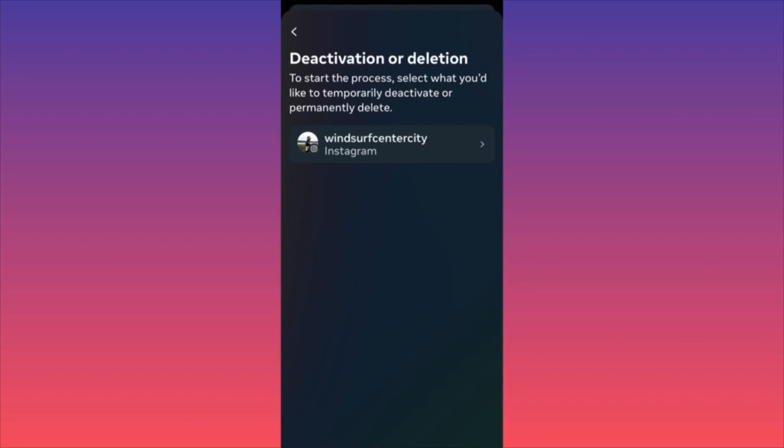When your account is deleted, you have 30 days in which, if you change your mind, you can log back in and recover your account. This rule also applies to Facebook — if you delete your account or Facebook page, you have a 30-day grace period to regain access.